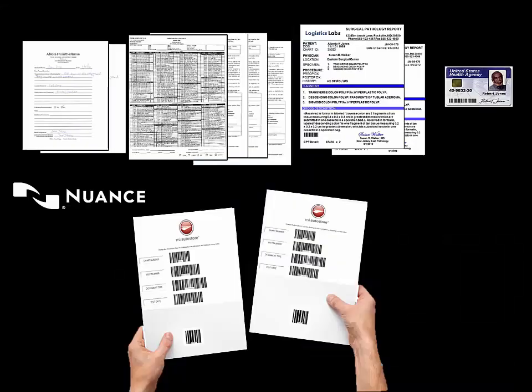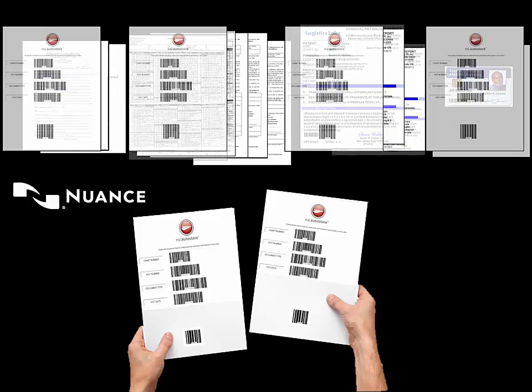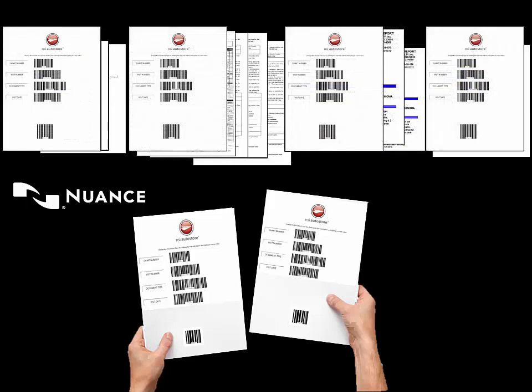They now use this barcode routing sheet to eliminate the manual process the staff has to go through to file the multiple records for the patient, and they sort the patient record based on document type. They place the barcode cover sheet on top of the corresponding record type.